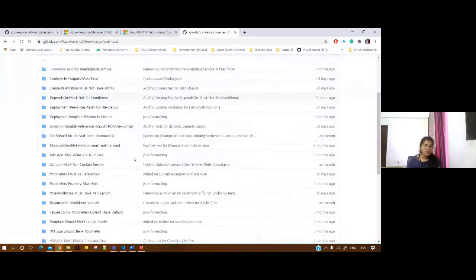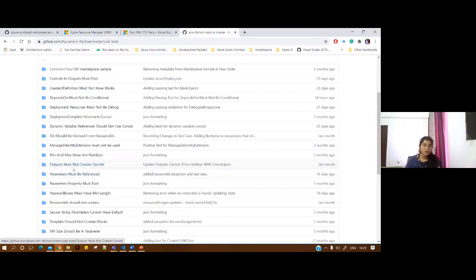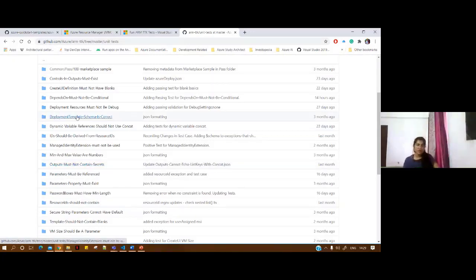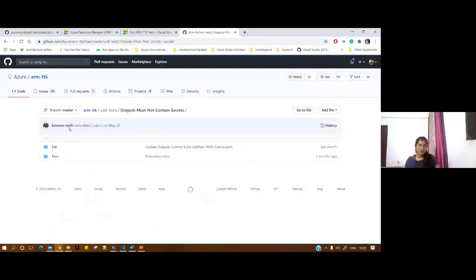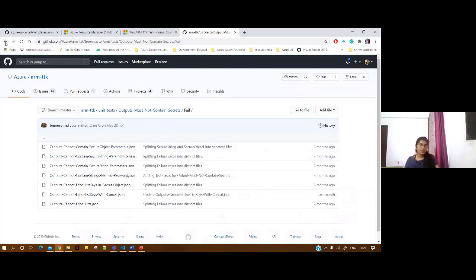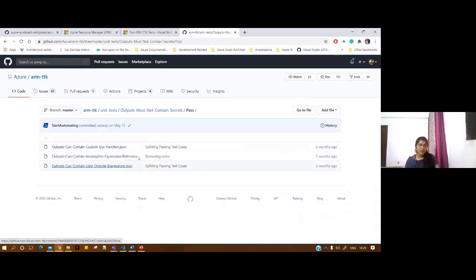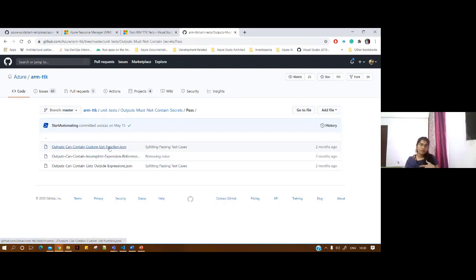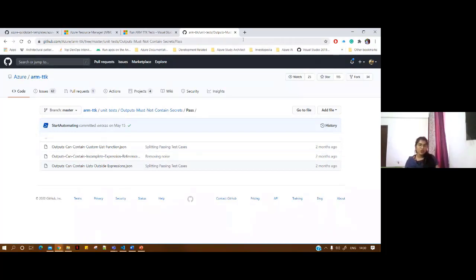These are the unit tests that Microsoft has already provided. For example, your output must not contain any secret — nothing that is a password. You can see the fail test cases and the pass test cases. Pass test cases can contain custom lists. These are the various flavors in which you can test your ARM template.